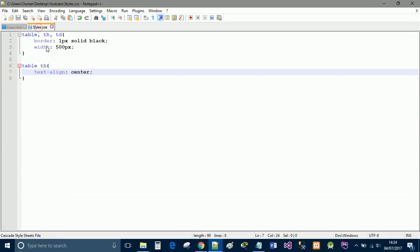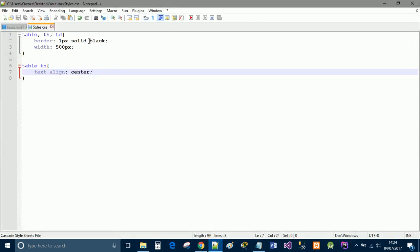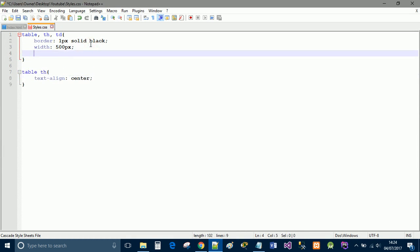And that's pretty much it. I mean I quite like the look of that if I'm honest with you. You can go ahead and do more styles such as the border color which is pretty much this bit here.